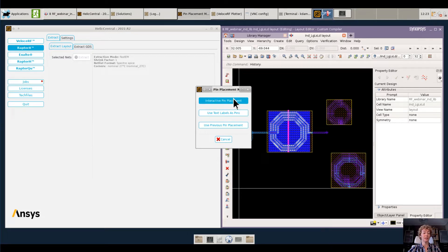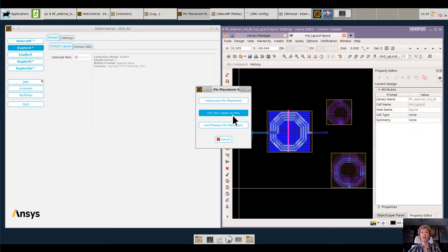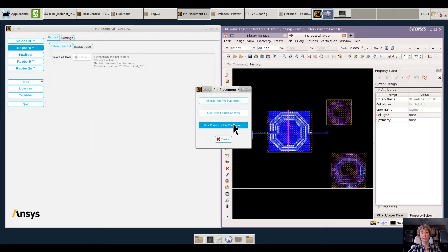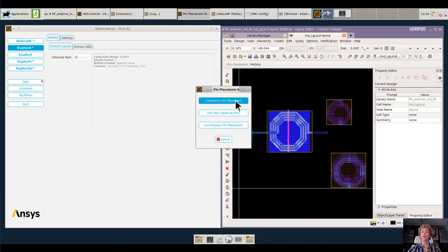I can place pins manually by pointing and clicking on my layout or by using text labels that are already placed in my layout. These pins let me select the electrical nets that I would extract with RaptorX. Lastly, I can use previous pins that were annotated on the layout in a previous RaptorX extraction. For this particular layout, I have run RaptorX before, so I have the previous pin placement option.